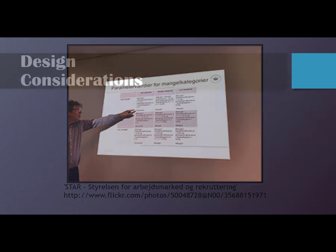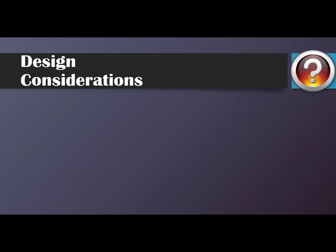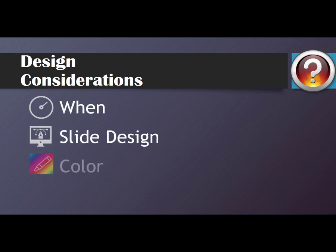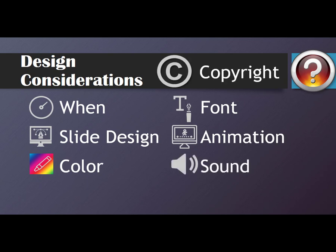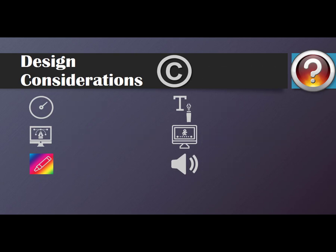We've covered a lot of information with a lot of images to help aid your understanding — when to use your aids, slide design, colors, font and font size, animations, sound, and copyright issues. And it only took around 2,500 words to do it. I wonder how many words it would have taken if I hadn't included as many pictures.